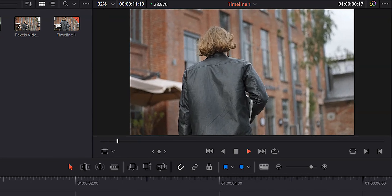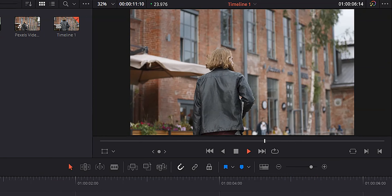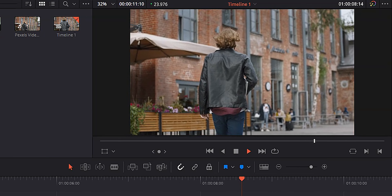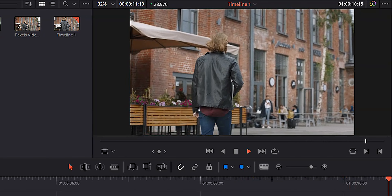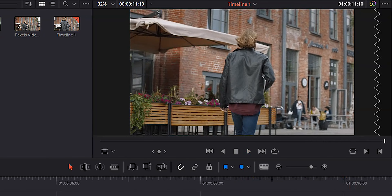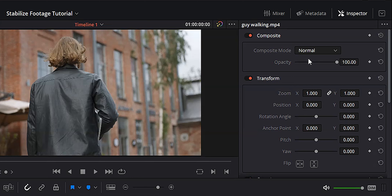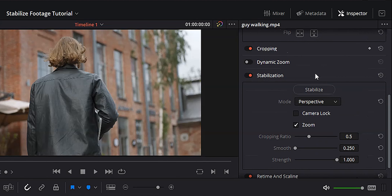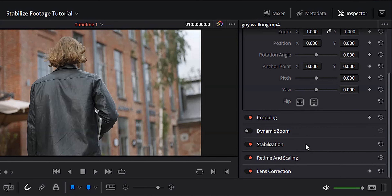There is nothing I hate more than shaky footage when you don't want shaky footage. Shaky footage can sometimes be okay, like in war movies like Saving Private Ryan — things where it's really fast-paced, supposed to be dirty and grungy, and you get that nice handheld look. But in most cases, shaky footage is just kind of a pain in the butt.